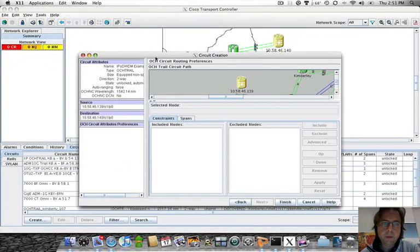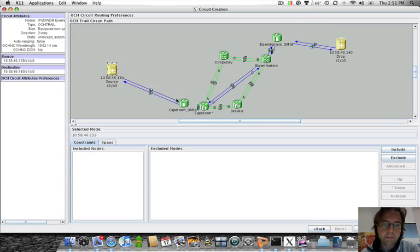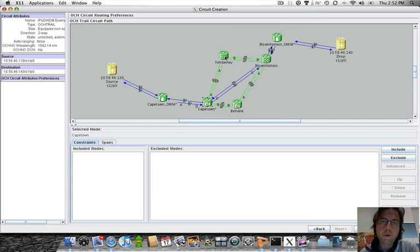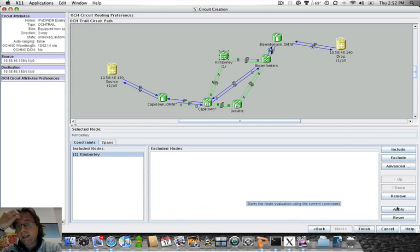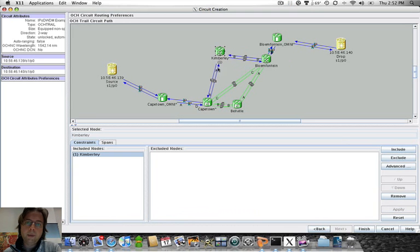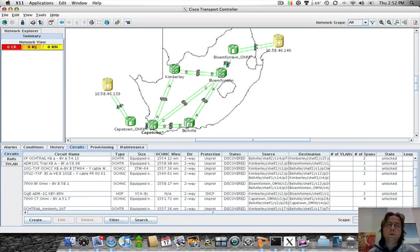When we click Next we see the automatic routing. The system uses OSPF to automatically find the shortest path — in this case five spans. But remember this is a non-directional circuit, so I can choose where to route the service. For example, if I wanted to go through Kimberley, I click on Kimberley, click Include, and click Apply to verify the wavelength is available on that path. It is available, so the new path will go through Kimberley. When I click Finish, CTC — exactly as with any other MSTP circuit — transforms this circuit provisioning into low-level commands to the CRS1s and all intermediate 15454s.